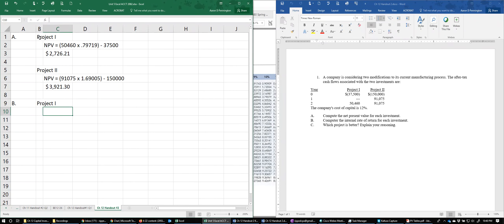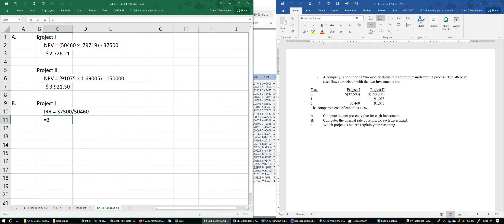For Project One's IRR, we divide the initial cash flow by the future cash flow. We divide $37,500 by $50,460, and we get approximately 0.7431.